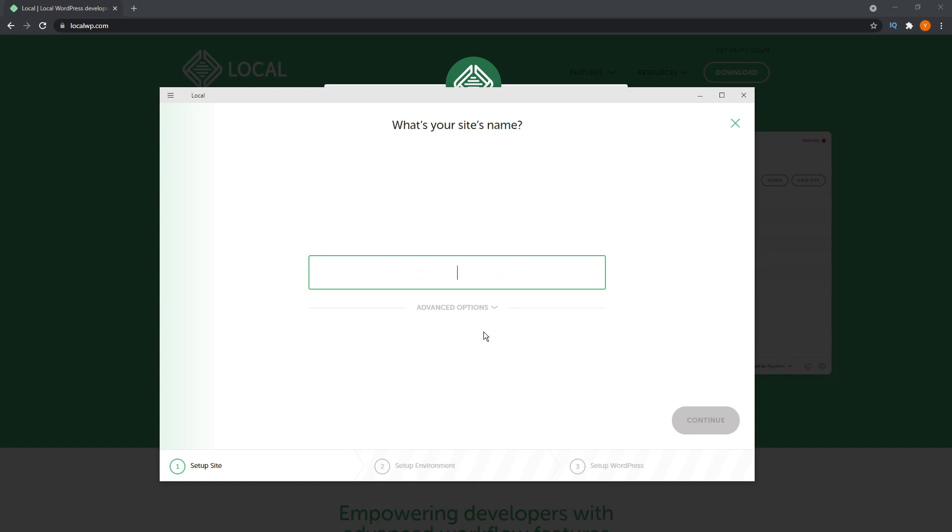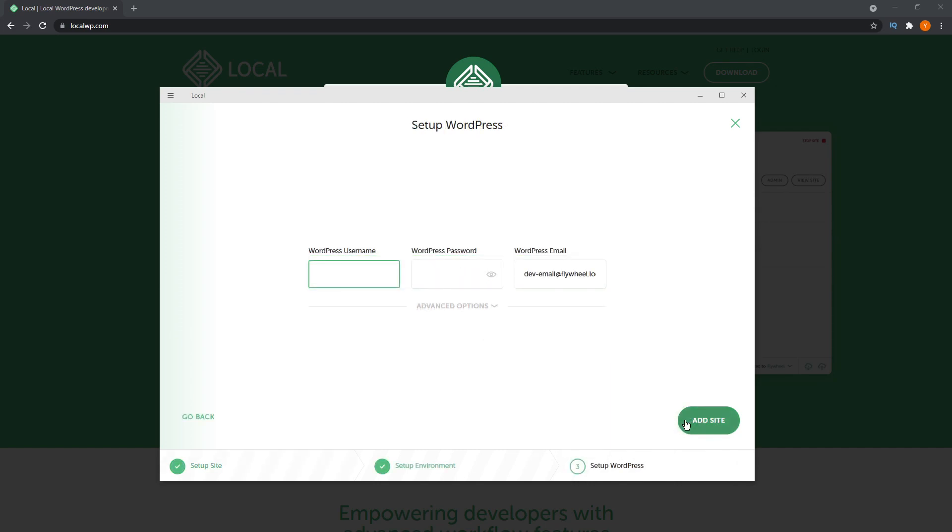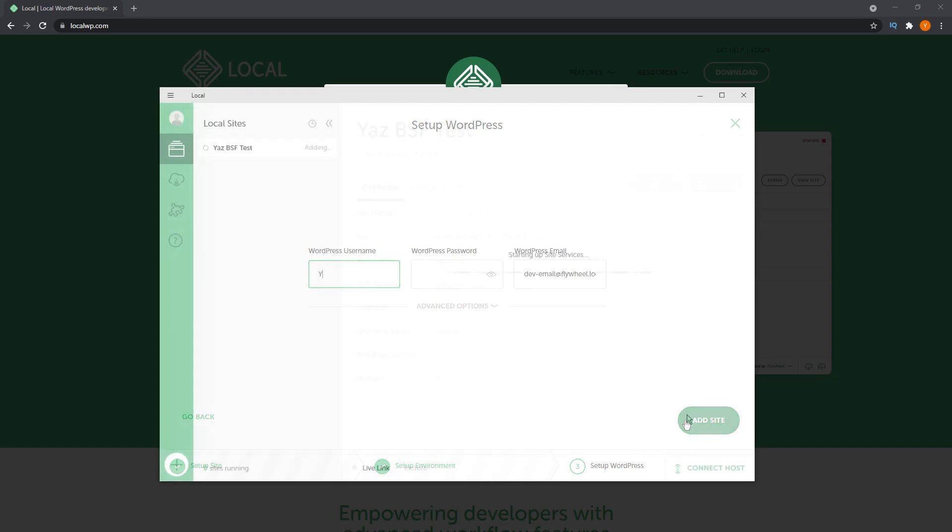You can give it any name that you want. And just like any other WordPress installation, we're going to need a username and password.